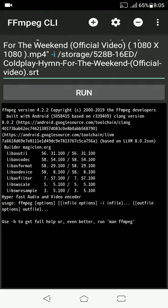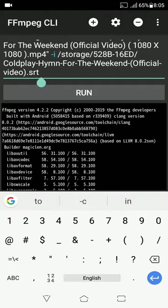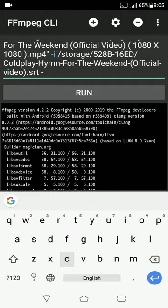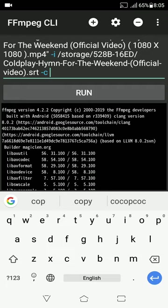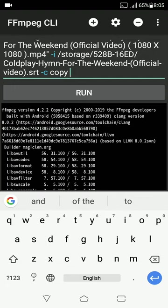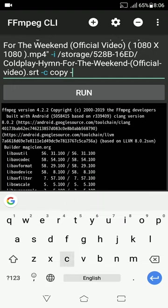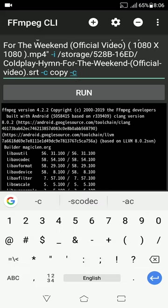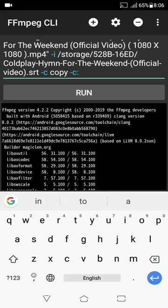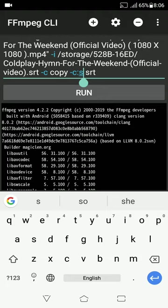Thereafter, type "-c", space, copy. Which means, it will copy the video and the audio codec of the video. Thereafter, give another space and type "-c", colon, s, space, srt. Here, "-c:s" means subtitle codec, which is SRT in this case.